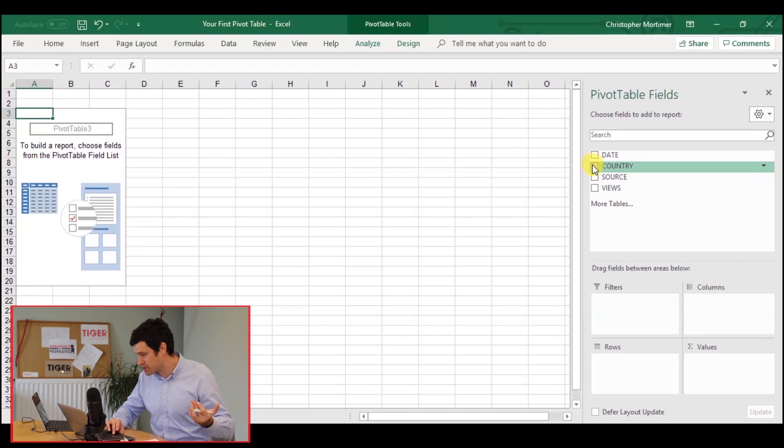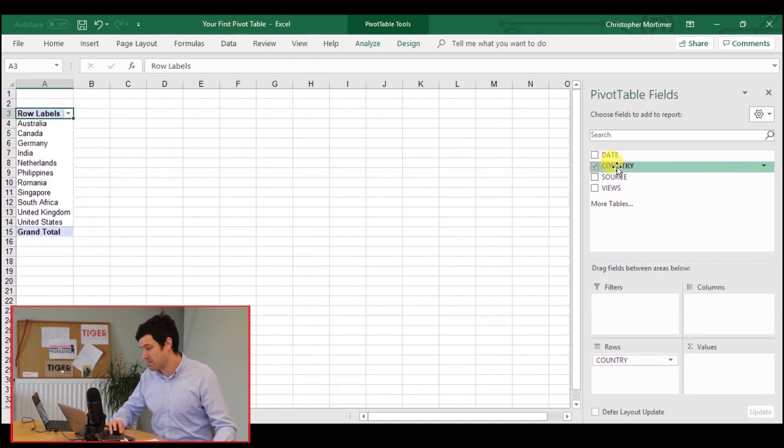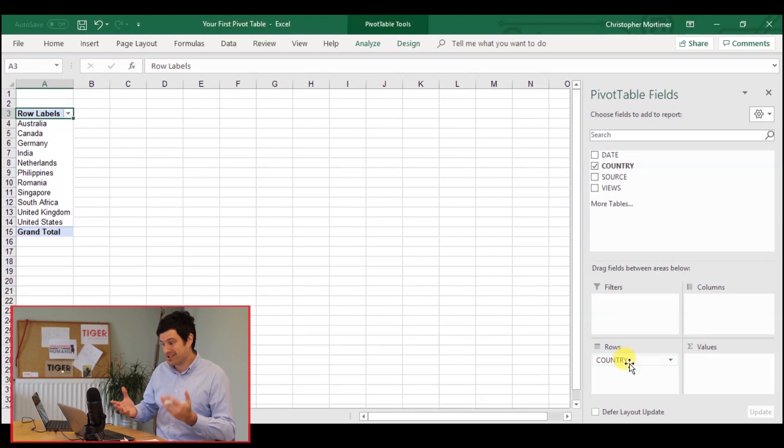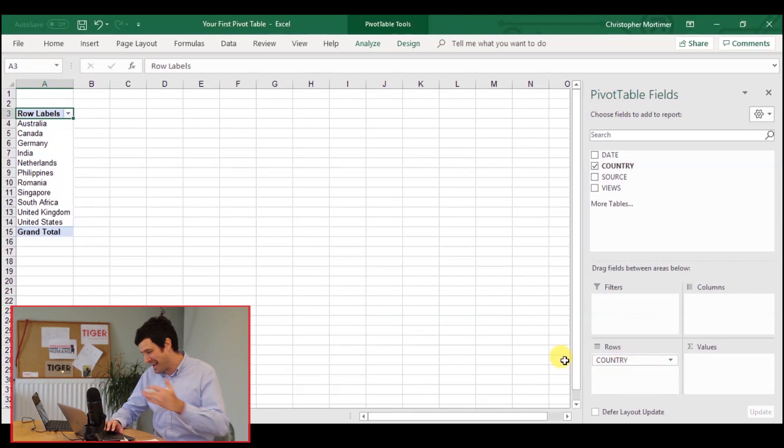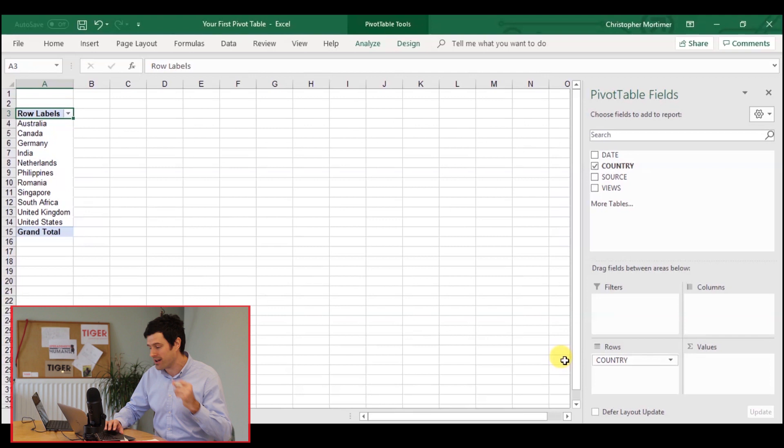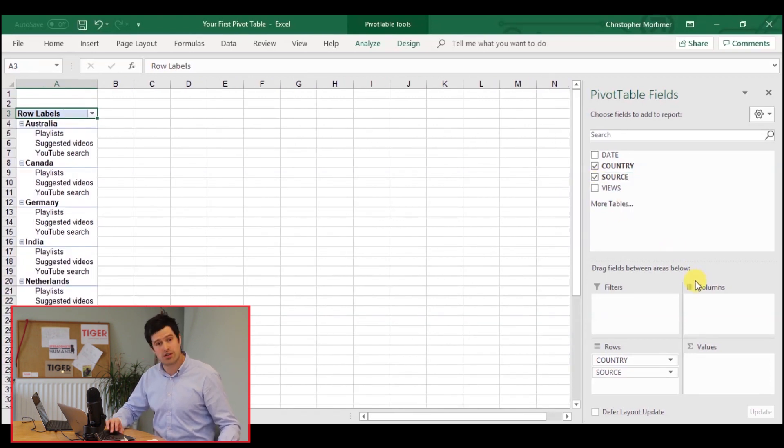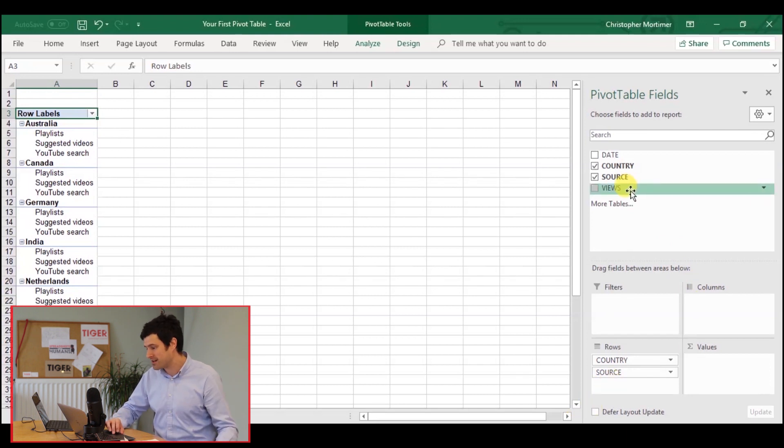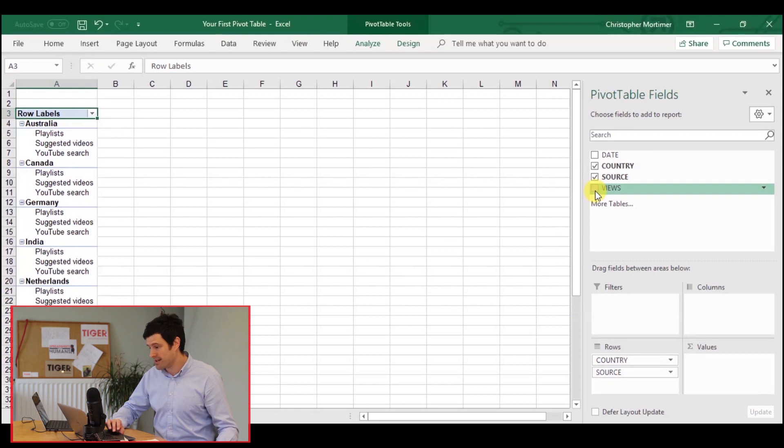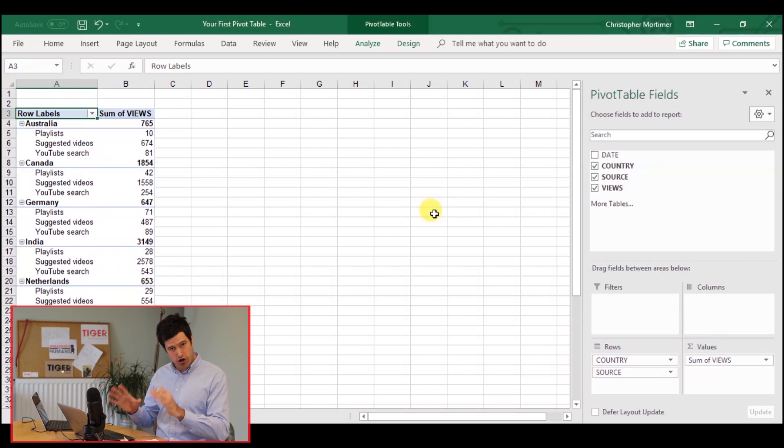What do we want to appear in the table? Well, I want the country to appear, and I want the country to be in the rows. Now, Excel has guessed that I would want the country in the rows. Good guess, Excel. So that's a good start. Then we'd like the sources, the traffic sources, to appear in the columns. Now, Excel has put them in the rows. We're going to fix that in a second. Then in the table, we'd like the views to appear. Already we've got a pivot table.